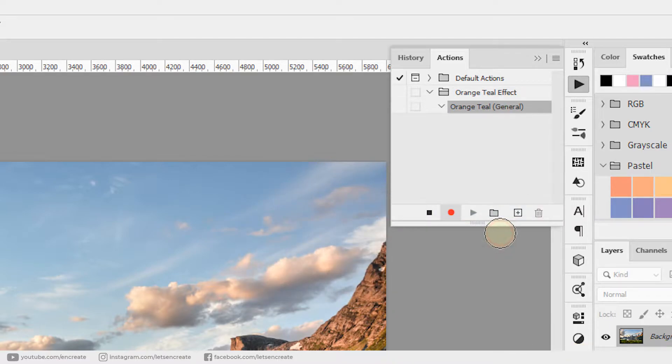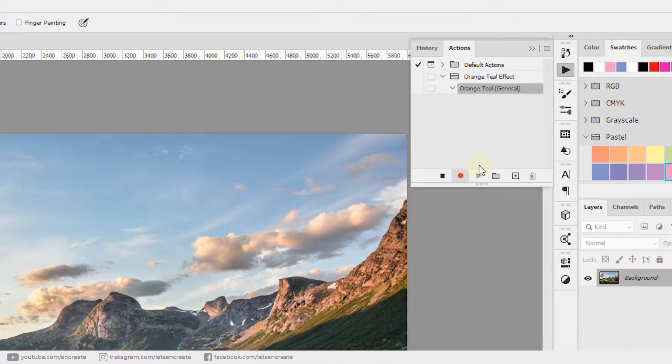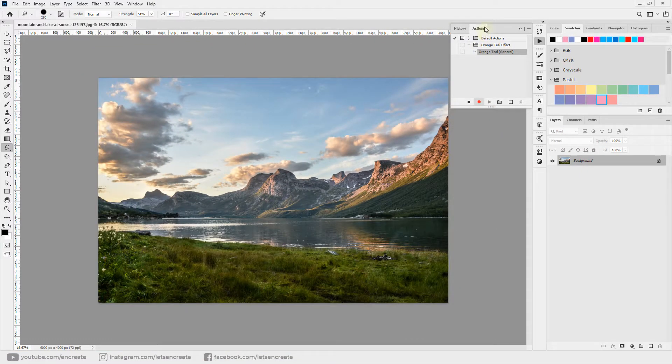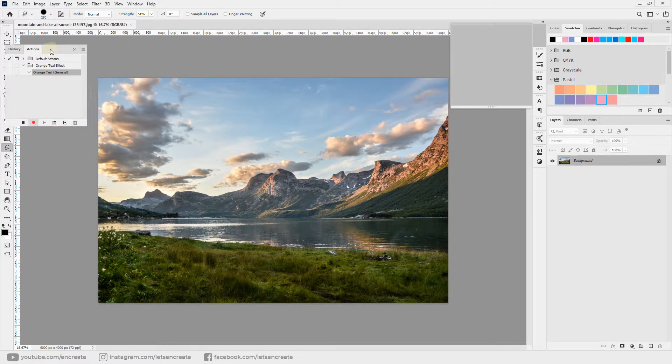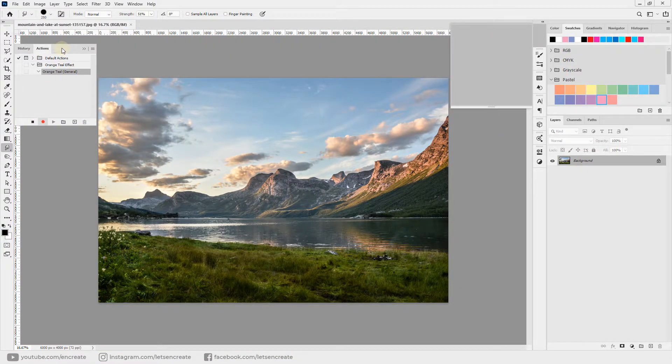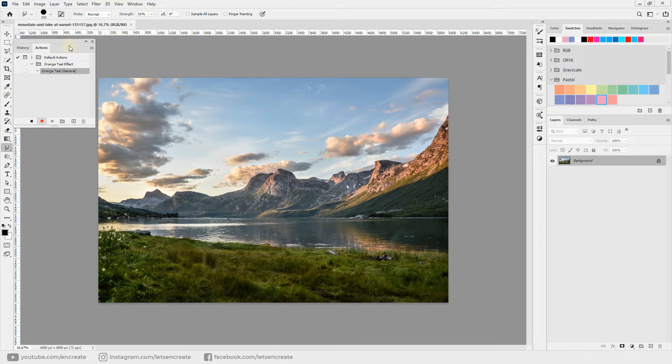Just as we hit record, you can see that the action has started recording. Now each and every step that we perform in Photoshop will be recorded into this action. Let me undock my actions panel and move it over here so that you can see as it records steps as we apply our filters.